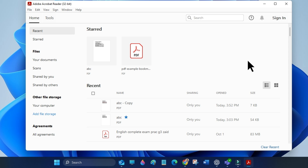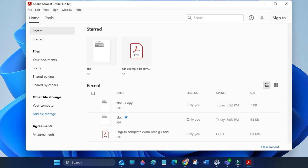The bookmark panel will no longer open automatically when you open your PDF files. If this helped, don't forget to like and subscribe for more quick videos. Thanks for watching.